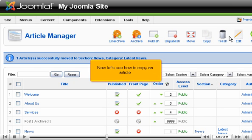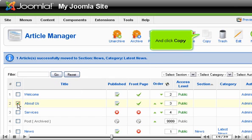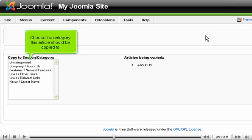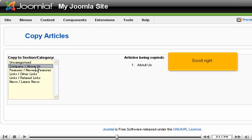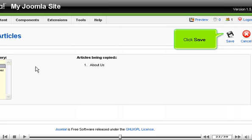Now let's see how to copy an article. Select the article you wish to copy and click Copy. Choose the category this article should be copied to. Scroll right. Click Save.